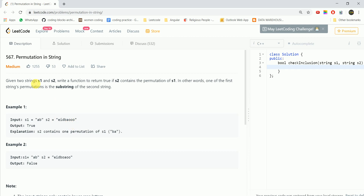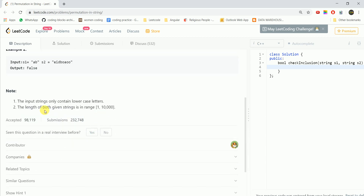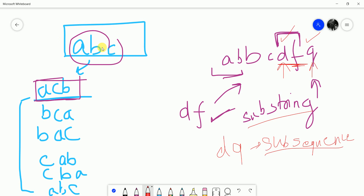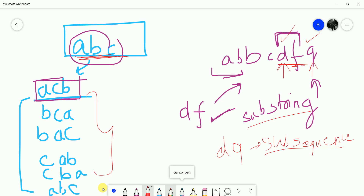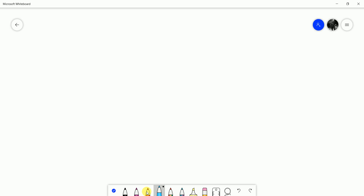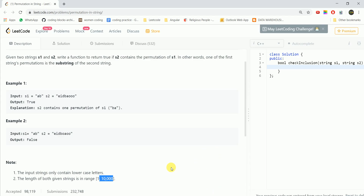We can simply find all permutations of S1 and check them as substrings. But with just three characters like A, B, C there are 6 permutations, and if the string length is 10,000, we would have an exponential count of permutations. That is not feasible — it will cause TLE. So we cannot take all permutations.